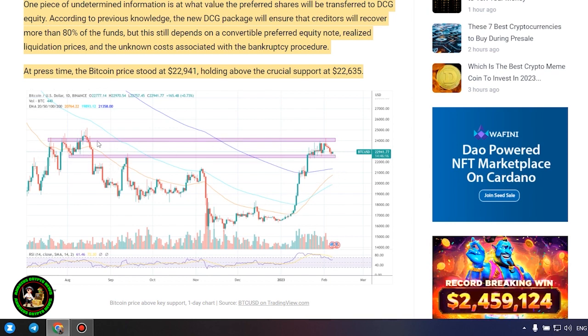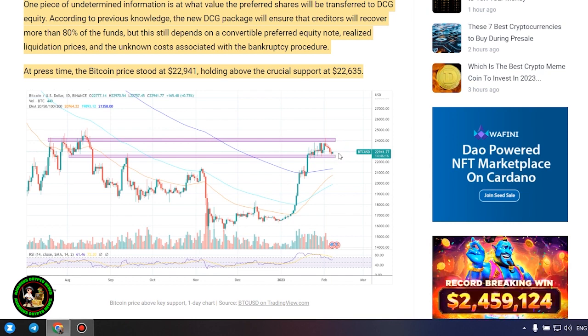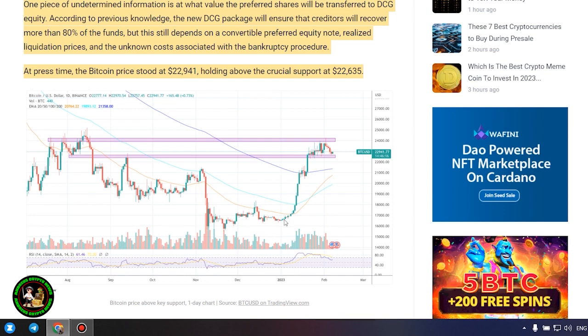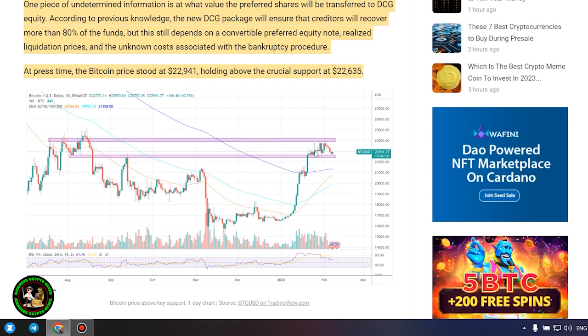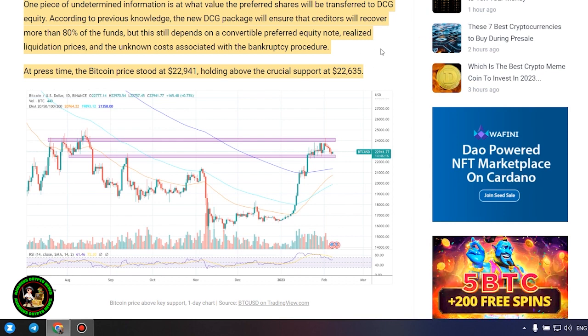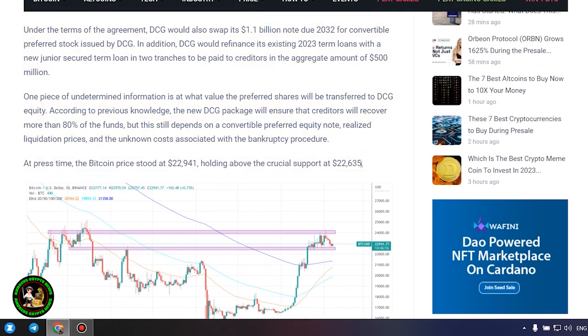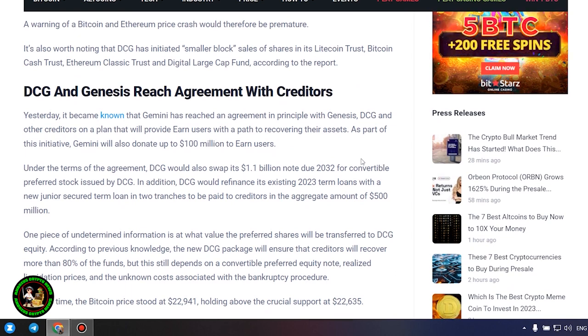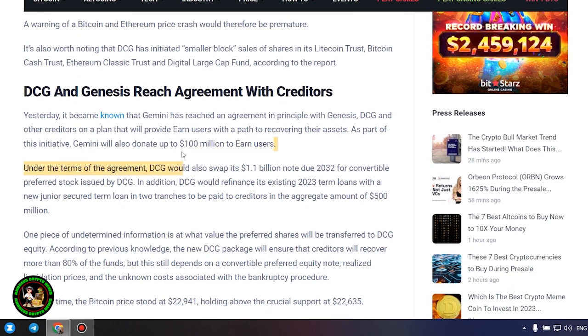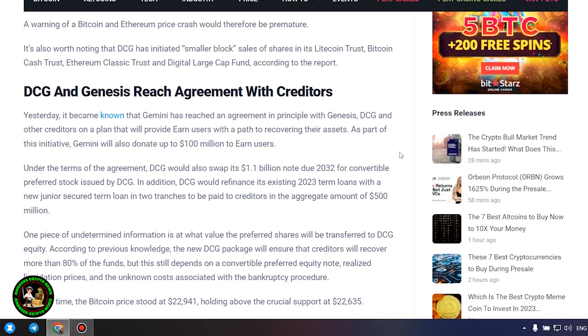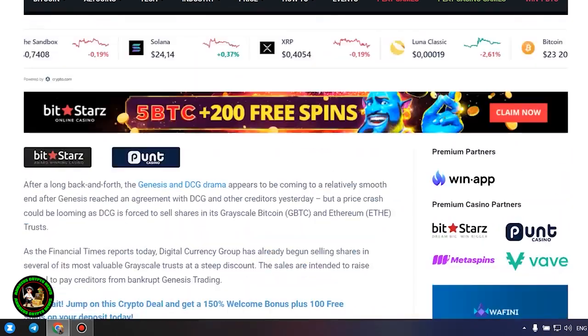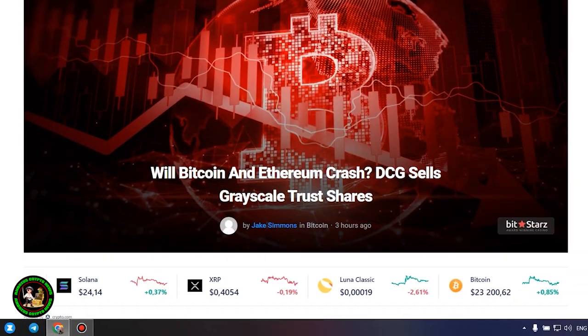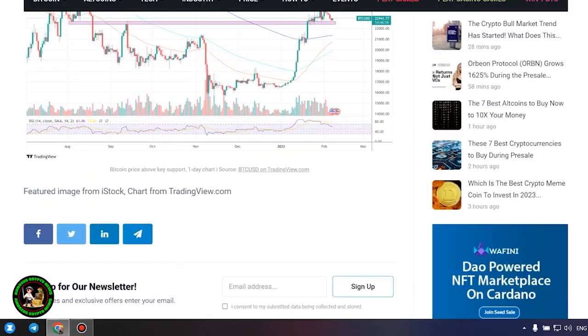Under the terms of the agreement, DCG would also swap its $1.1 billion note due 2032 for convertible preferred stock issued by DCG. In addition, DCG would refinance its existing 2023 term loans with a new junior secured term loan in two tranches to be paid to creditors in the aggregate amount of $500 million. One piece of undetermined information is at what value the preferred shares will be transferred to DCG equity. According to previous knowledge, the new DCG package will ensure that creditors will recover more than 80% of the funds, but this still depends on a convertible preferred equity note.